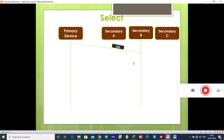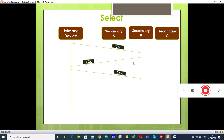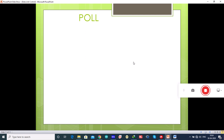When the secondary device receives the select frame, it sends an acknowledgement indicating it is ready to receive the data, and this ready status is acknowledged back to the primary device. If the secondary is ready, the primary device sends two or more data frames to it. Once the data has been transmitted, the secondary sends an acknowledgement confirming the data has been received.